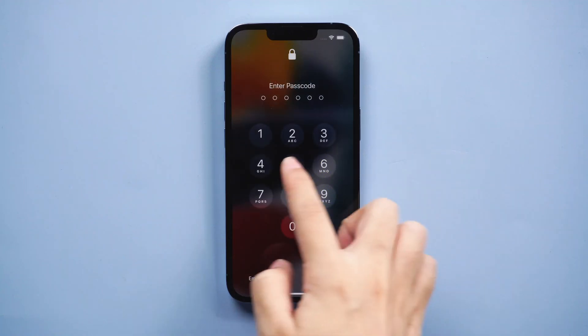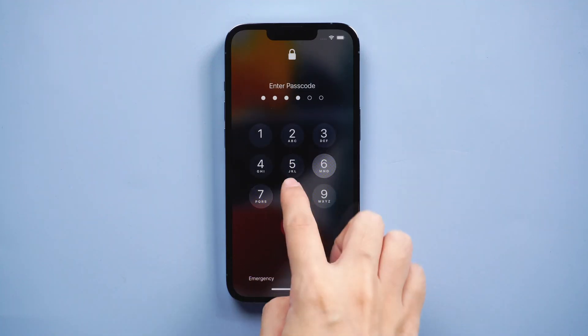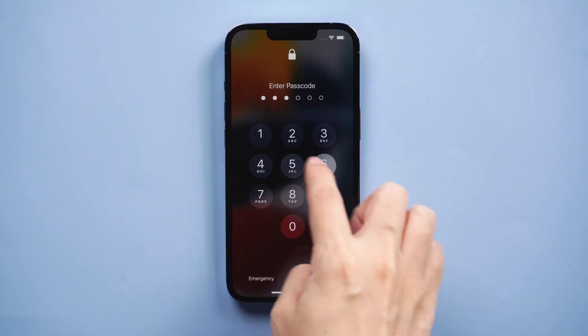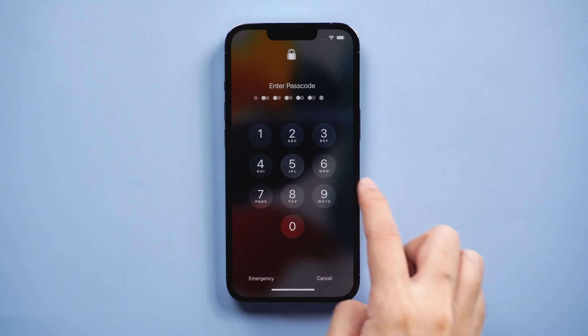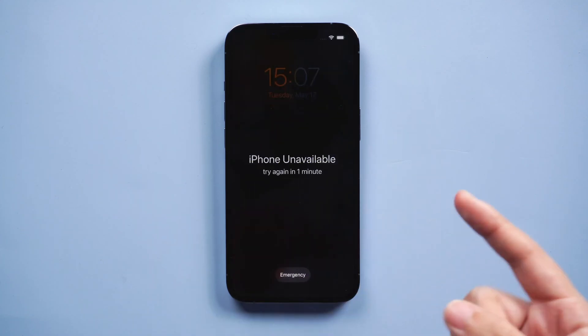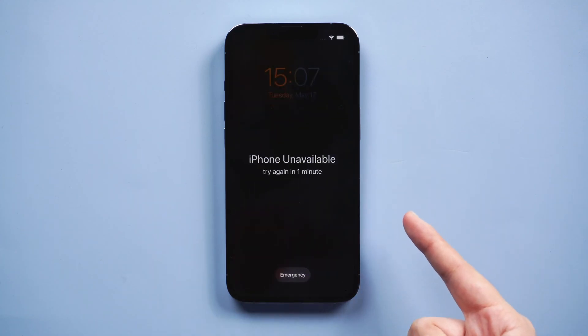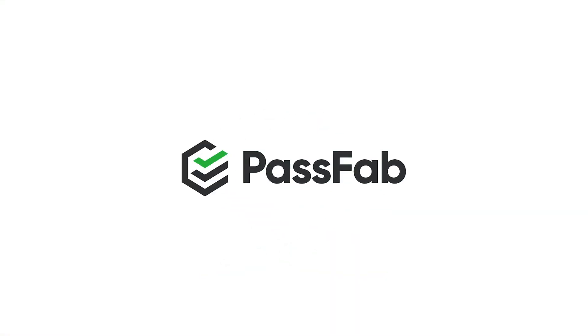Hello everyone, welcome back to PassFab. When you forgot your iPhone passcode or just entered the wrong passcode too many times, your iPhone might show iPhone unavailable. So how to fix iPhone unavailable? Keep watching.